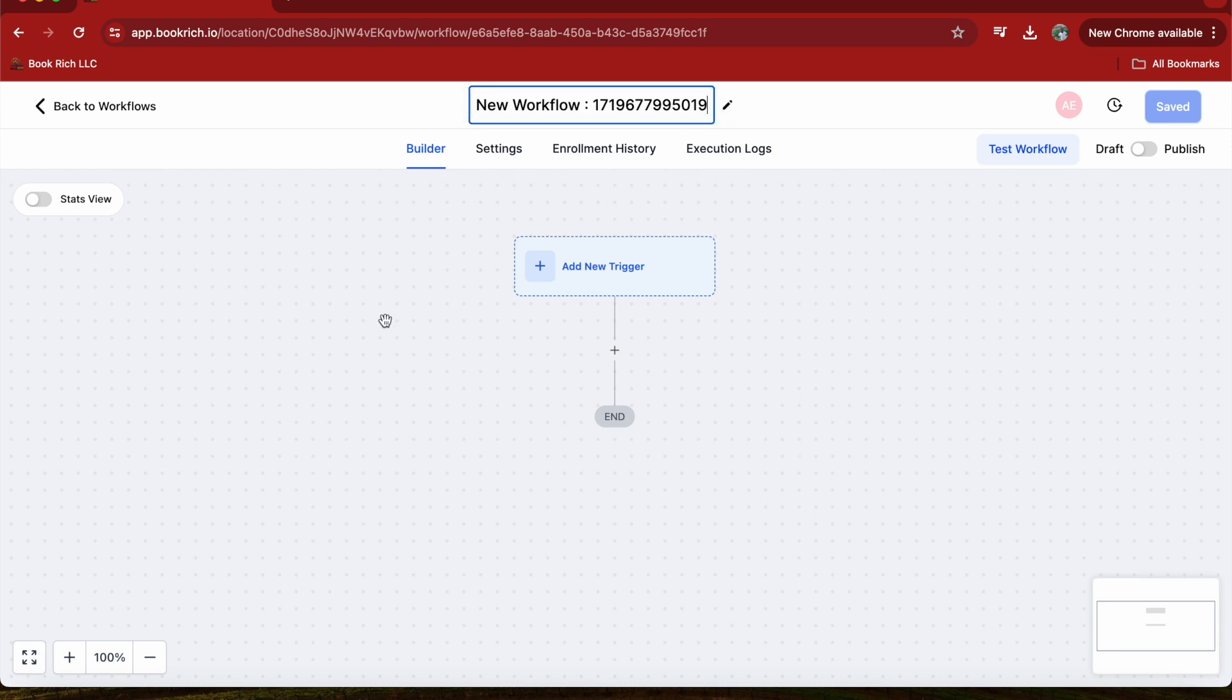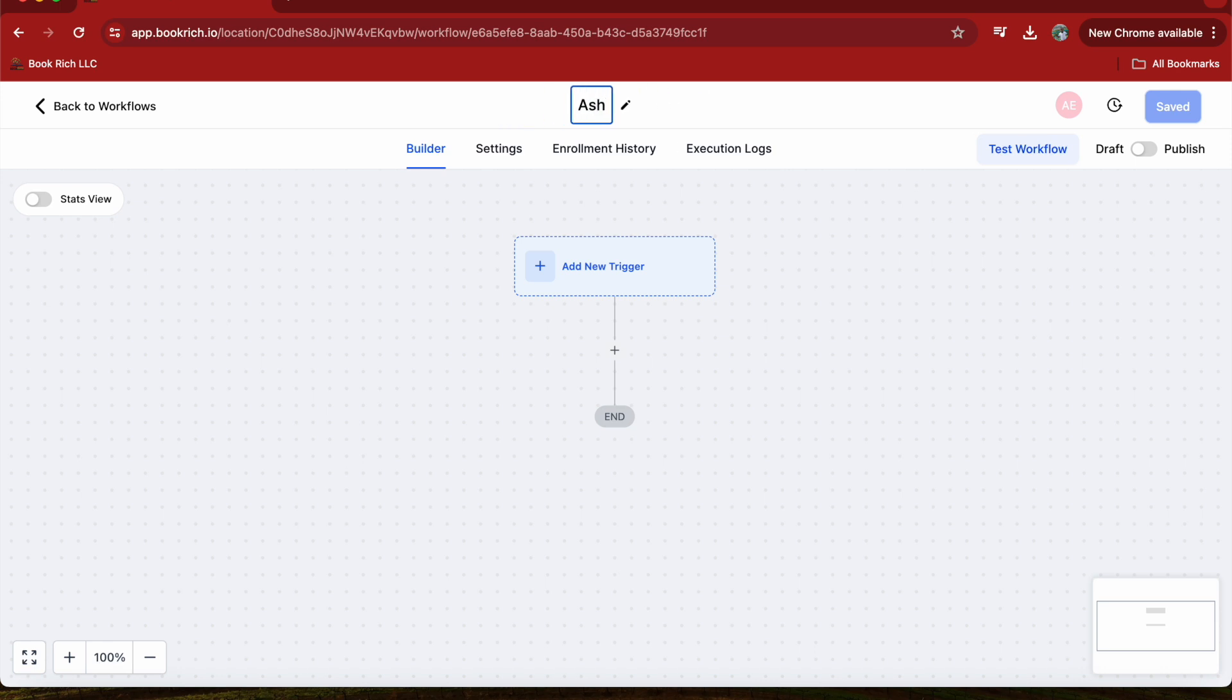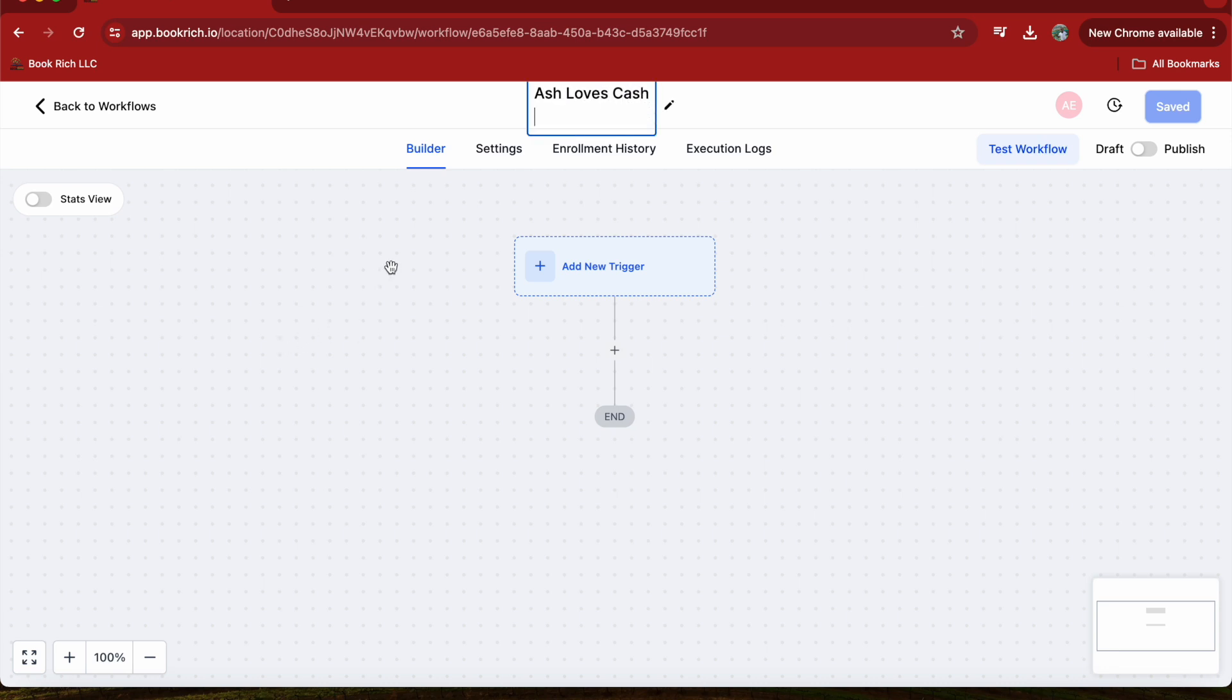Let's start by giving our workflow a name. I'm going to name my workflow Ash Loves Cash. This will help us identify it later on.